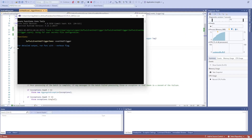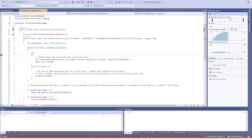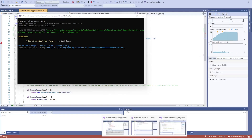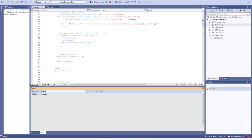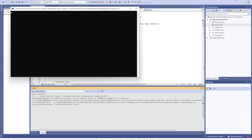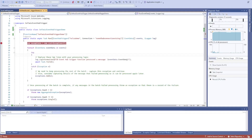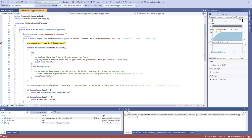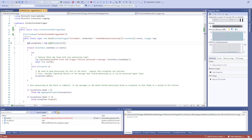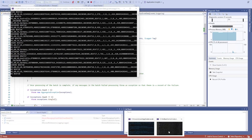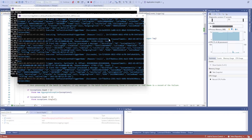Now the function app is running locally. Let me add a debug breakpoint. Now I'm going to run our Telco generator app so it generates some messages and pushes them. As soon as the Telco app generates data, we get that event triggered.